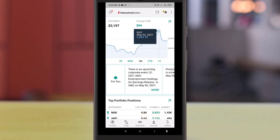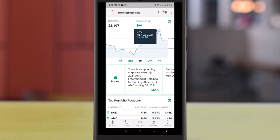Once your order is filled, you should be able to see your stocks in the portfolio. Do give this video a like if the tutorial has been helpful. Thank you!